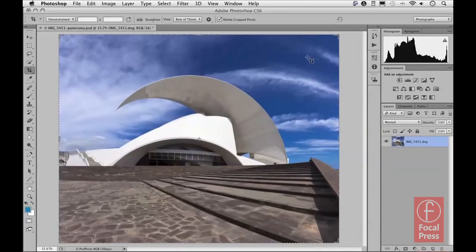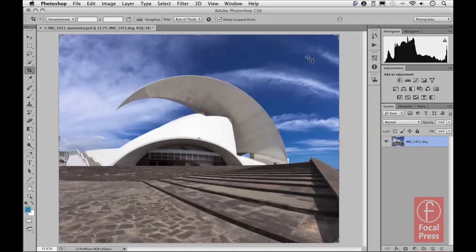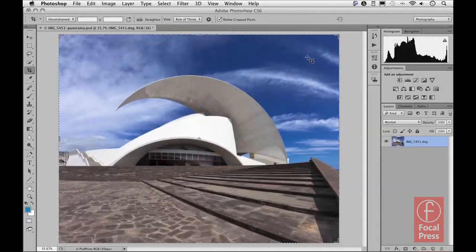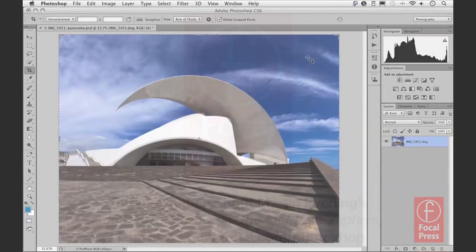And that would be the absolute final version. So there's an introduction to working with the adaptive wide-angle filter using panorama stitch images. And as I mentioned earlier, the important thing to remember here is that this will only work if you create the Photo Merge image using Photoshop CS6.